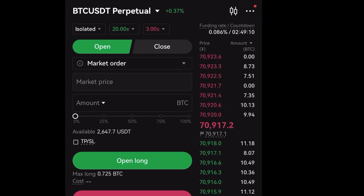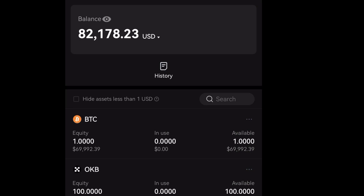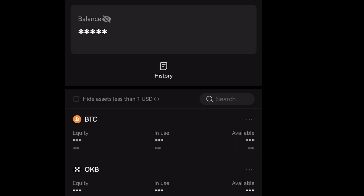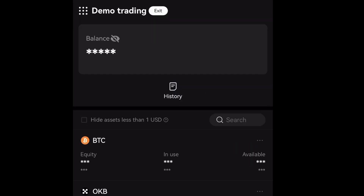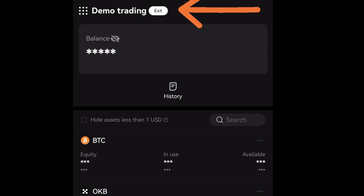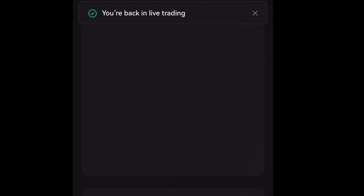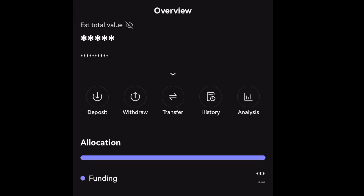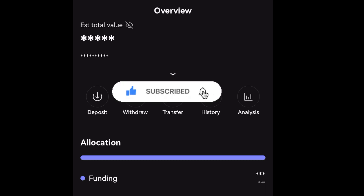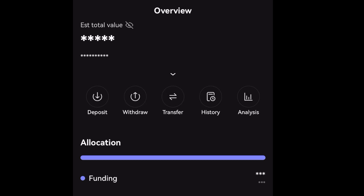That's pretty much how to do spot and futures trading on OKX demo. If you want to go back to the normal live trading page where you deposit real money, just click 'Exit' on the top left side of the page and you'll be back to live trading. If you got value from this video, make sure you subscribe to my YouTube channel, hit the like button, and I'll see you in the next one.